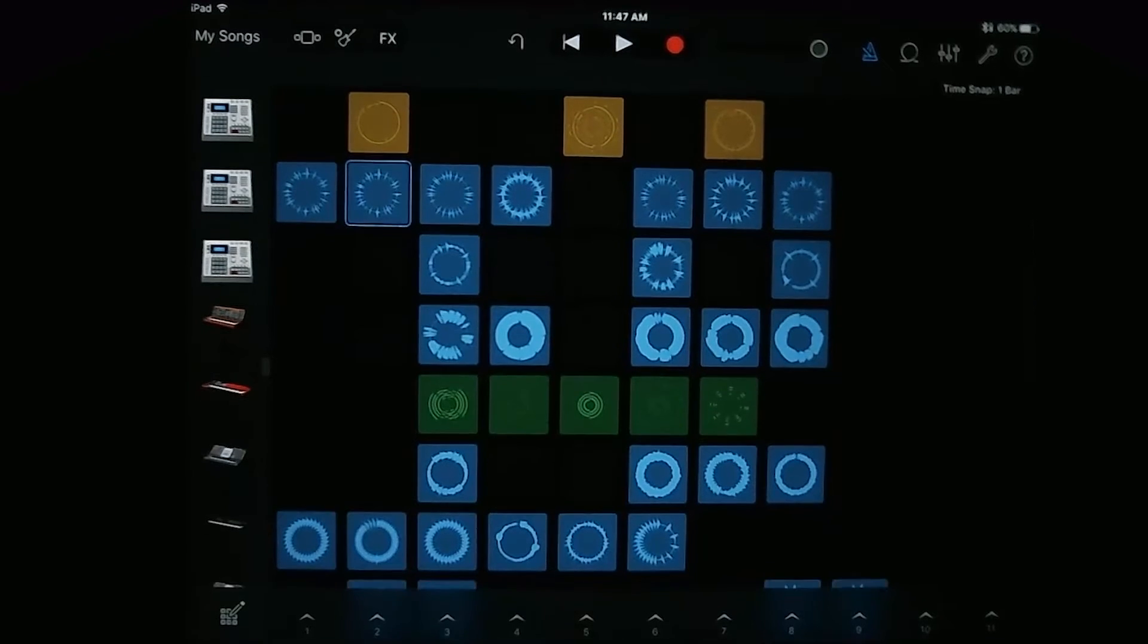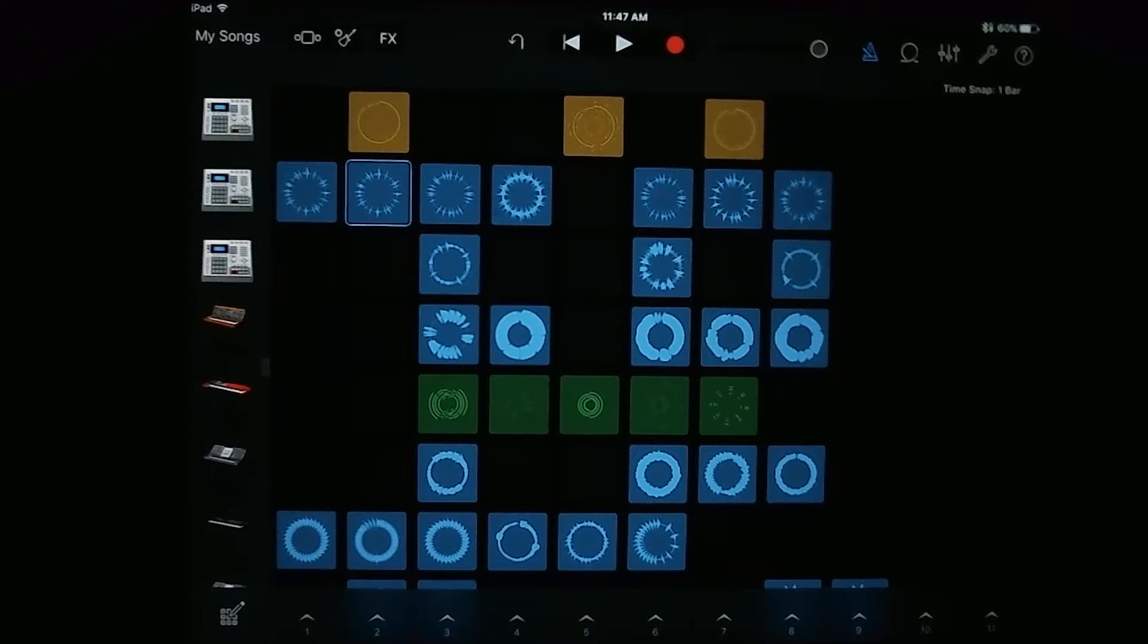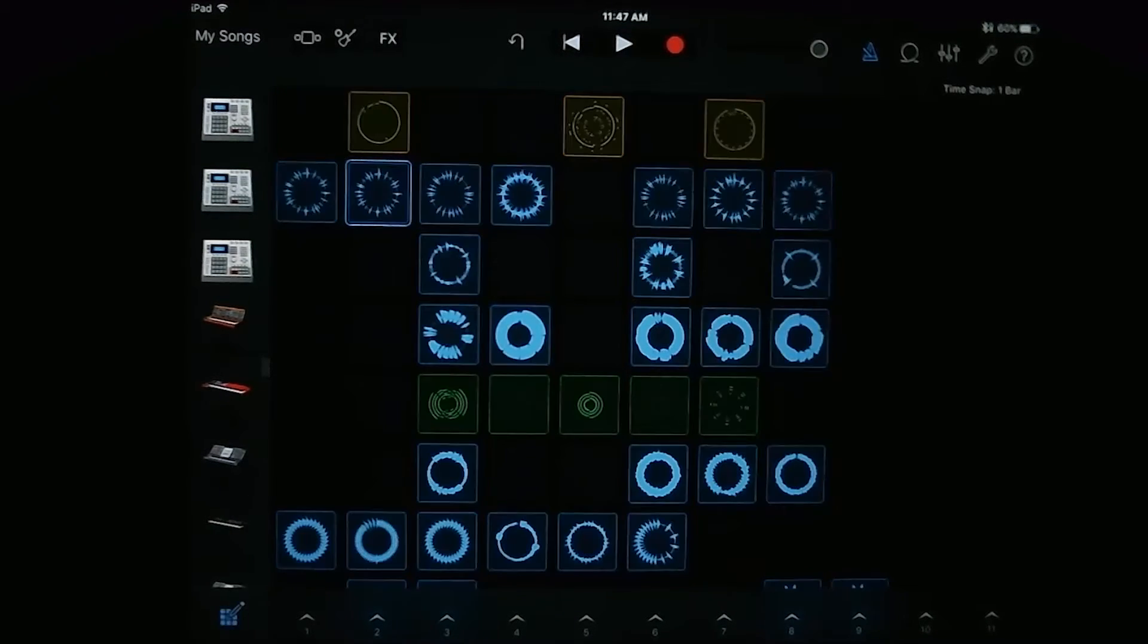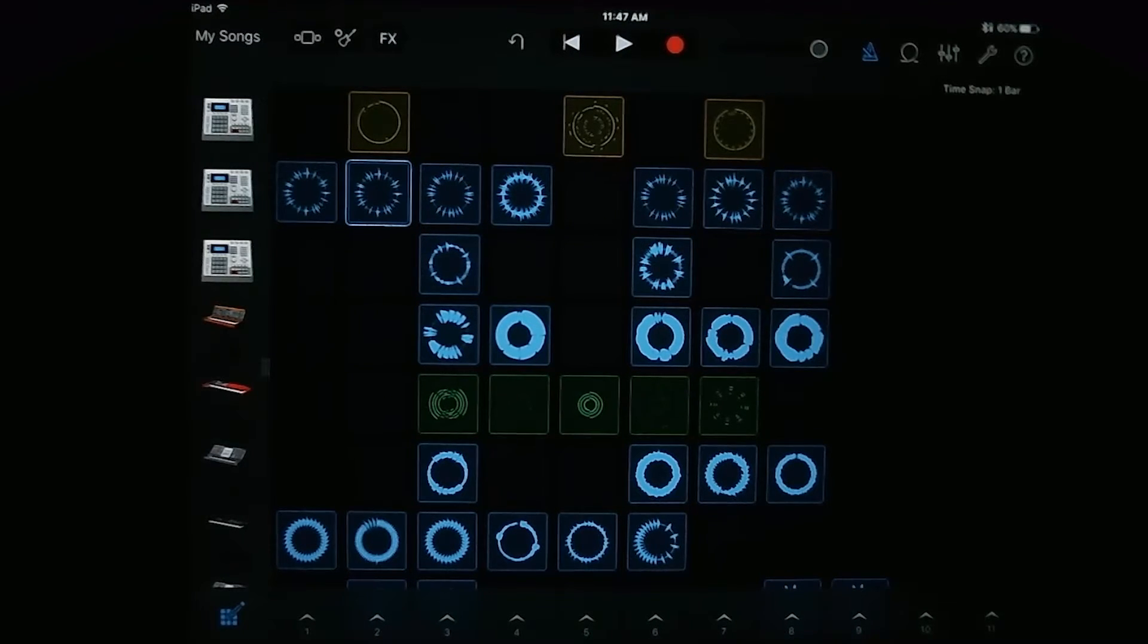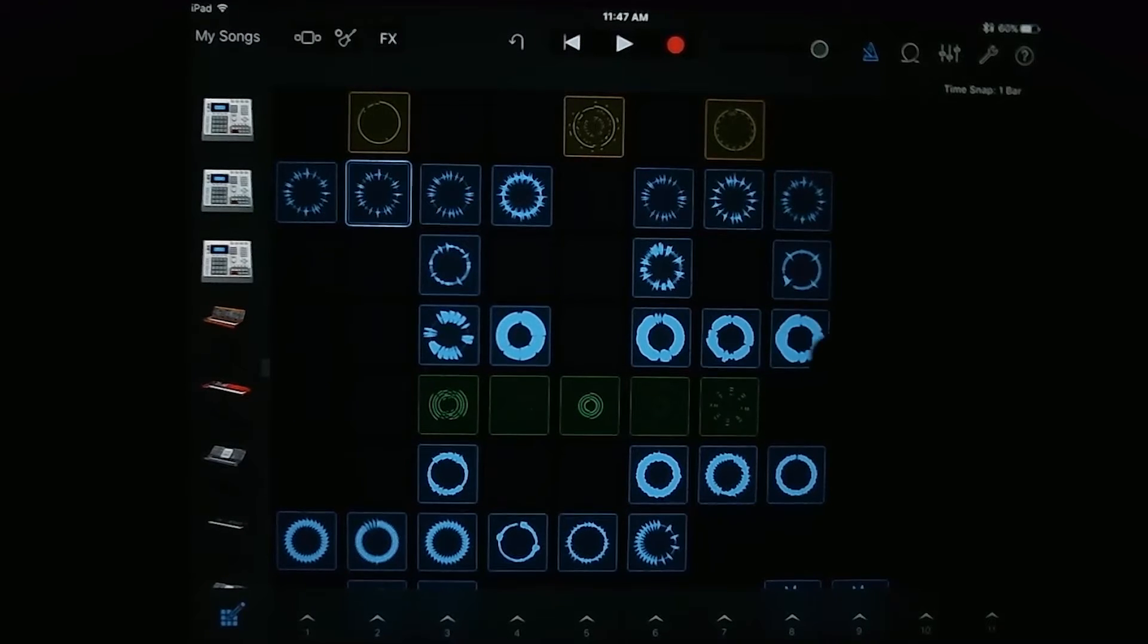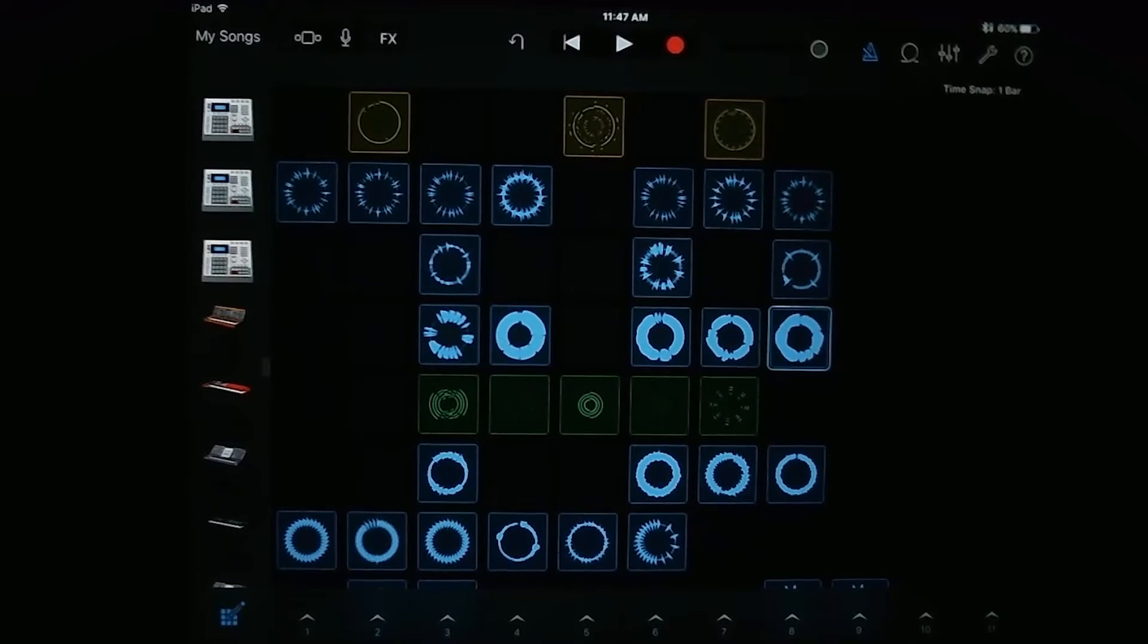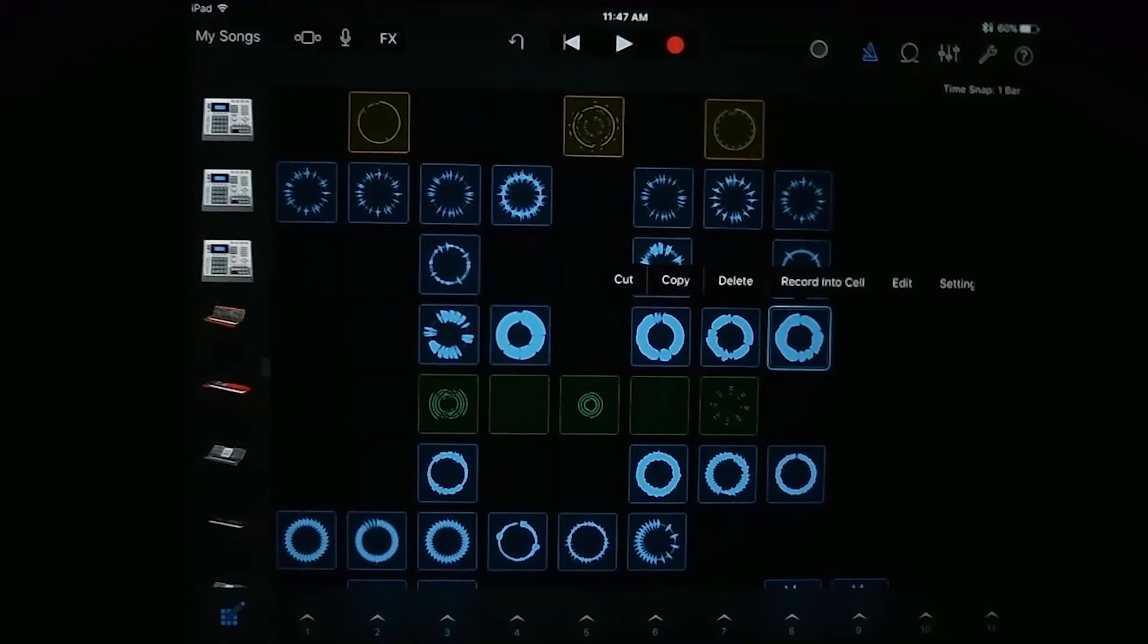All right, so if you want to edit a loop, what you're going to do is you're going to tap on this edit button in the bottom left corner here and then tap on the loop you'd like to edit. So let's go ahead and tap on this guy right here and tap again.